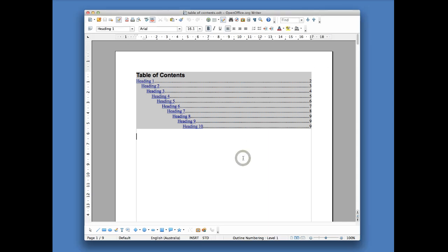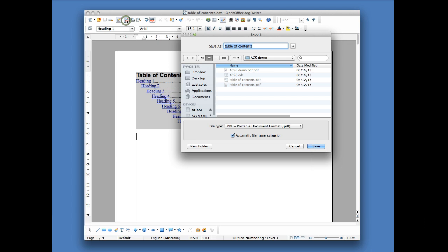So once you finish your document, all you do is you go up to this section here where it says PDF. There's a little icon that says PDF and you click on that, and it allows you to then save your documents.